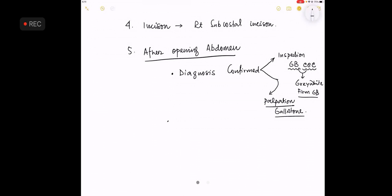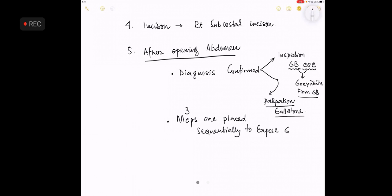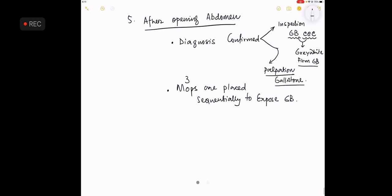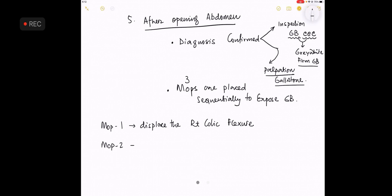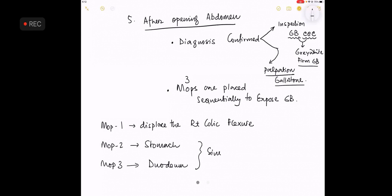After opening the abdomen is done, then the mops or three mops are placed sequentially to expose the gallbladder. What do you mean by this? Understand the story. The mops will displace the right colic flexure. Mop two will displace the stomach and mop three for the duodenum. Some people don't take three mops, they take two. And it can be done if you have a large mop, a single mop also.